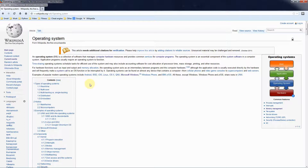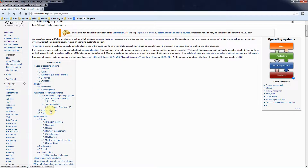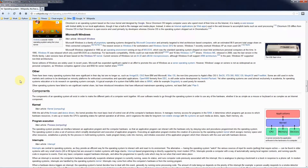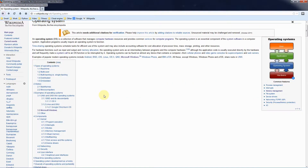We'll talk about system calls later in the series. Examples of popular modern operating systems include Android, which runs on your phone; BSDs; iOS, which runs on Apple devices; Linux; OS X; and Microsoft Windows. For our purposes in this series, we are only going to be using Windows.